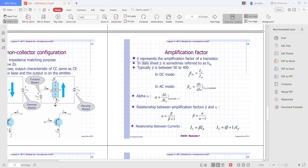If you increase IB, IC will increase depending on the amplification factor. For example, if beta DC equals 100 and IB equals 2, then IC will become 200. If beta is 200, IC will become 400. So IC depends on the amplification factor.